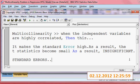That is the problem of multicollinearity, and our task is to remove that multicollinearity. That is what we shall be doing now.